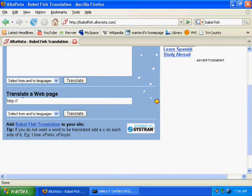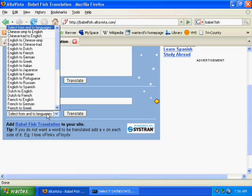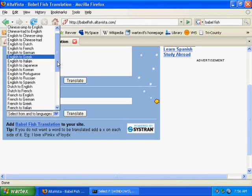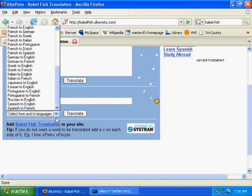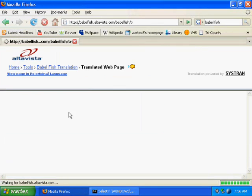So, scroll down a little bit where it says Translate a Web Page and type in your website. And next to Translate, there's a bunch of different languages. Scroll to the bottom and just choose Spanish to English. And hit Translate.